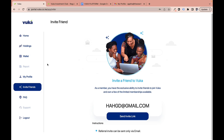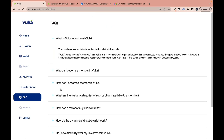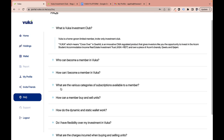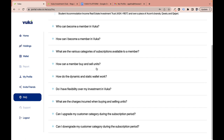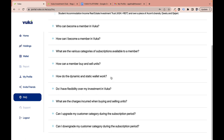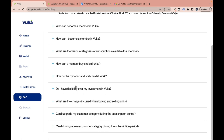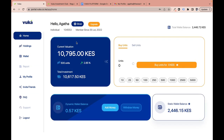The Frequently Asked Questions page covers most common queries about the platform — how to become a member, subscription categories, how to buy and sell units, and how the dynamic and static wallets work. Please take time to go through it. If you still have questions, leave them in the comment section.